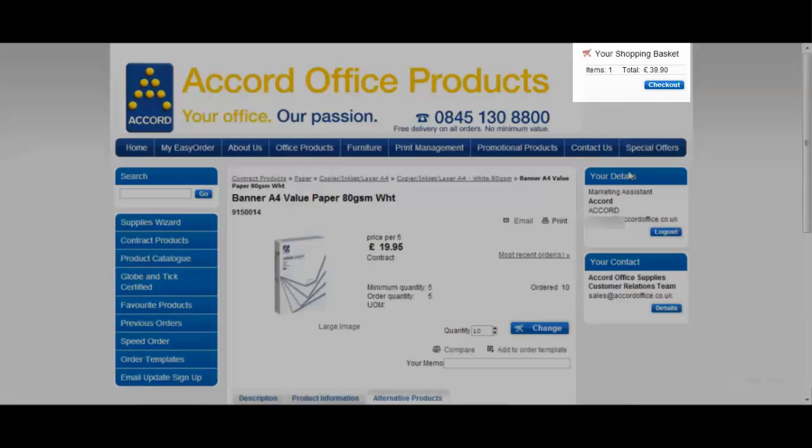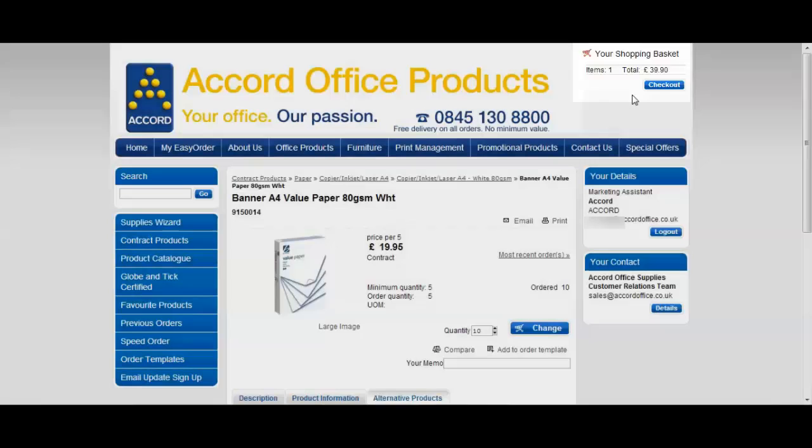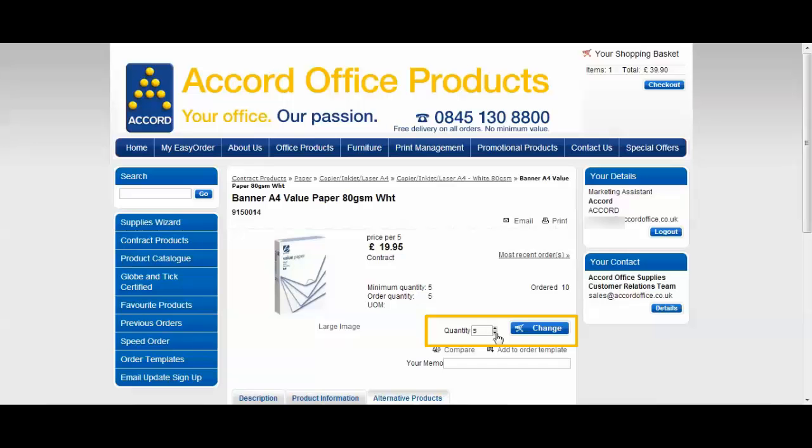You'll see up here that your shopping basket now reflects the products that you've placed in there. To amend the quantity you can go back to the up and down arrows. Change the quantity as required and this button next to it will change to the word change. Click here to confirm the change and you'll see up here that the confirmation will change.